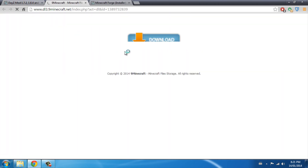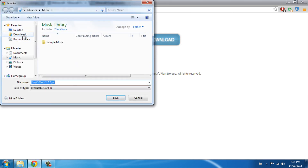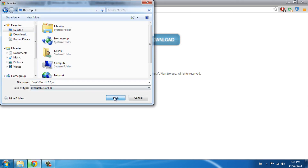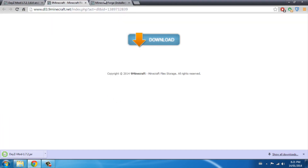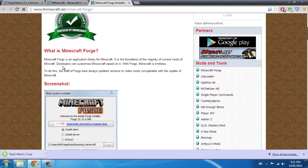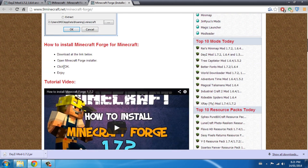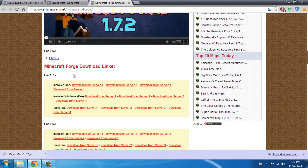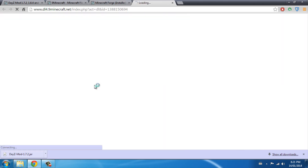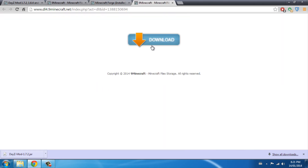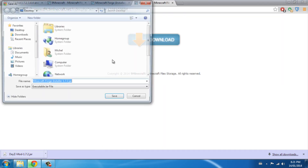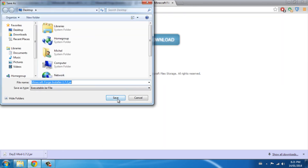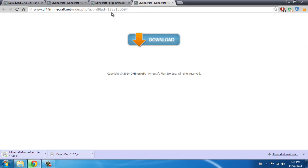What you have to do is download and install Forge — click that link — and also download the DayZ mod. Click download, go to your desktop folder, press save. For Minecraft Forge, it's the Forge installer, so download from server one for 1.7.2 and press download — save that too.